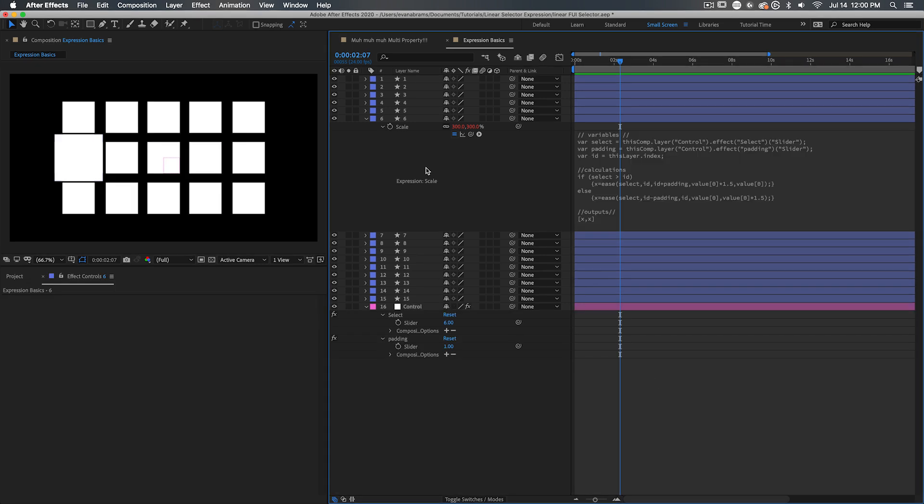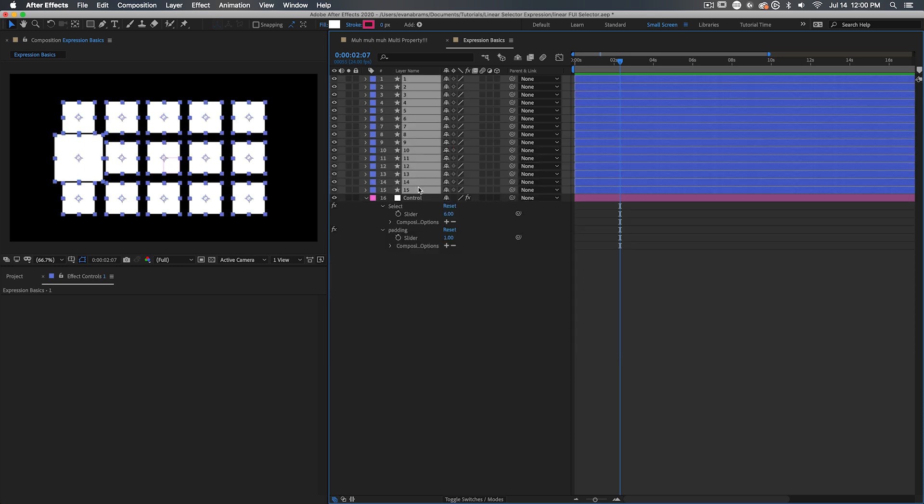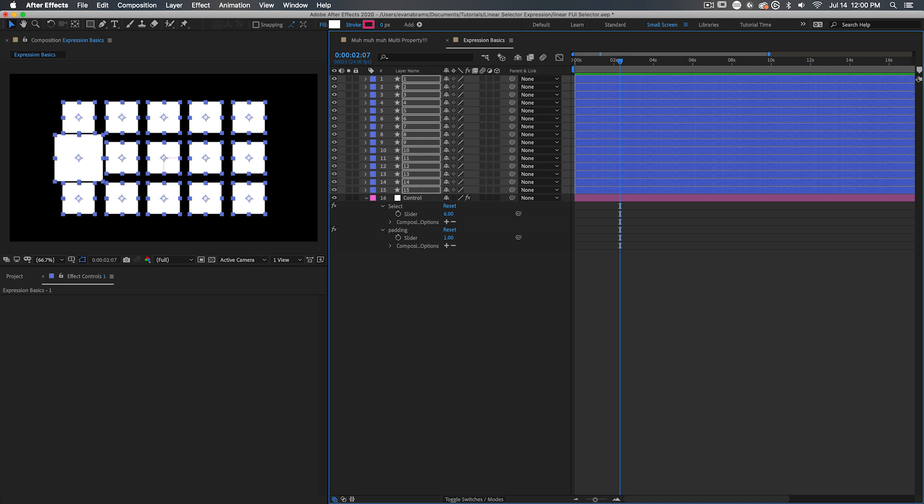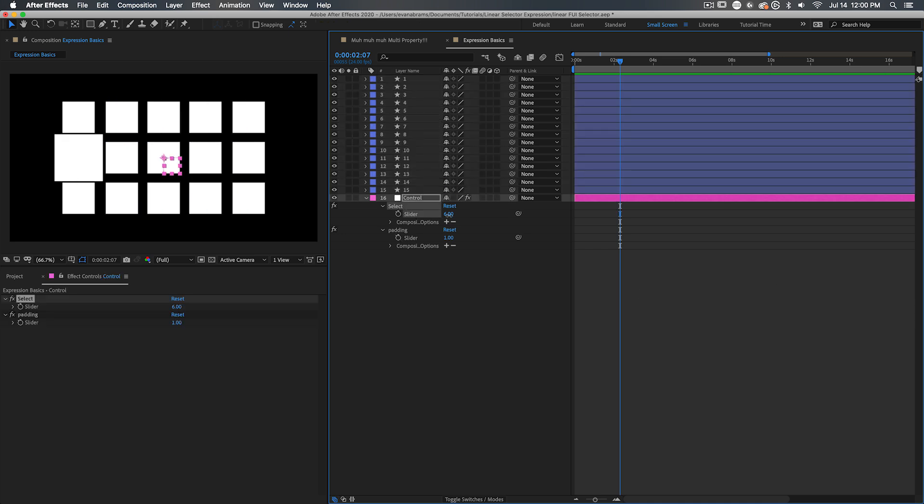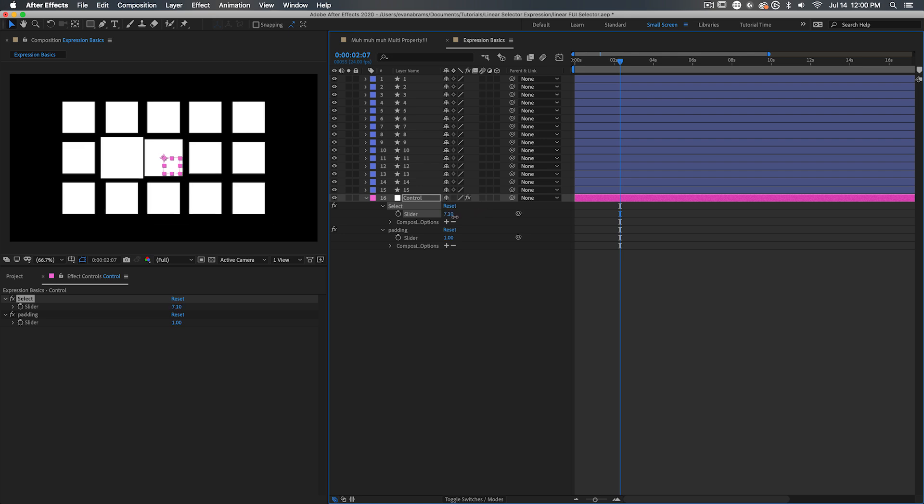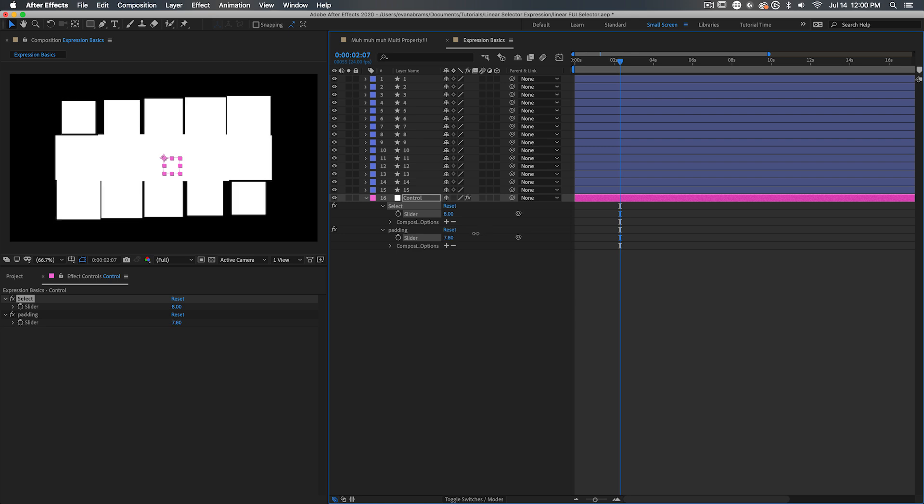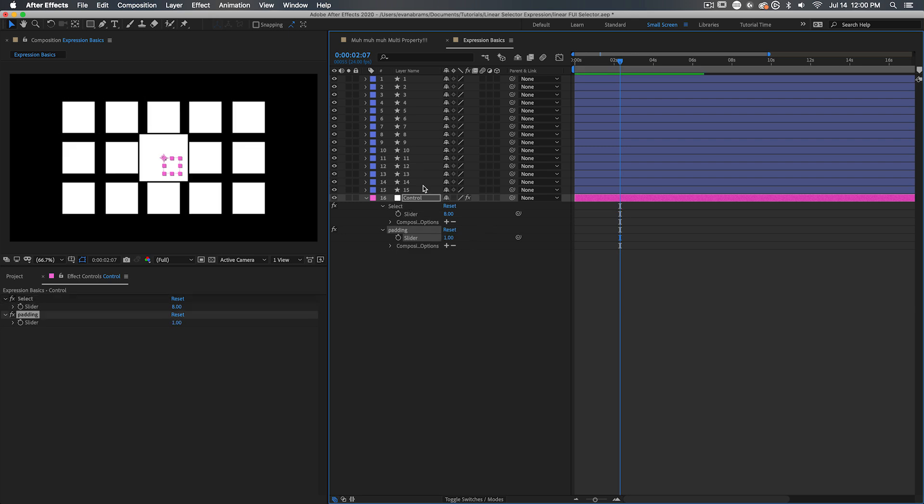But what does it look like in practice? Well, once we go ahead and we copy and paste this expression to the other scales of all of the layers, we can simply scrub through the slider and make them dance as we select which one we want to be highlighted, which I think is pretty nice. We can also keyframe that padding to make this a larger or smaller selection.